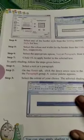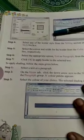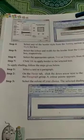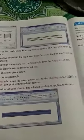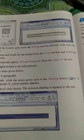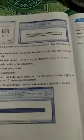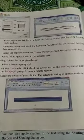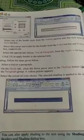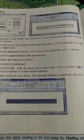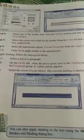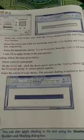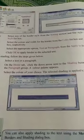We will find the color and line style we selected applied to the paragraph. Select any border style from the Setting section and line style from the Style list box. Select the color and width of the border from the Color list box and Weight list box respectively. Select the appropriate option — Text or Paragraph — from the Apply To list box. Click OK to apply the border to the selected text.